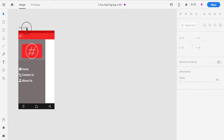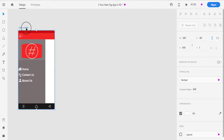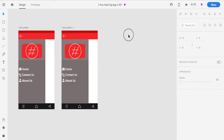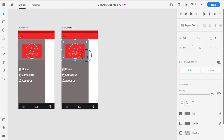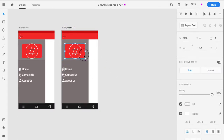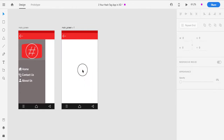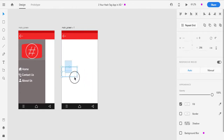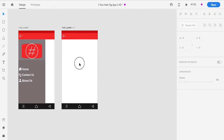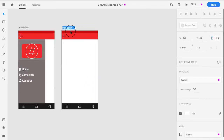Let's start with the main screen selection. First of all, I will select the main screen artboard and press Ctrl D to create a duplicate artboard. Then I will delete all elements to get an empty screen.